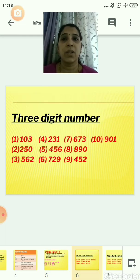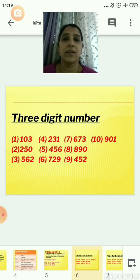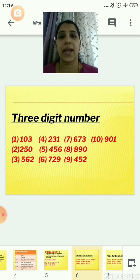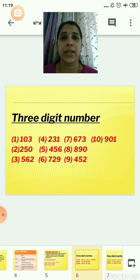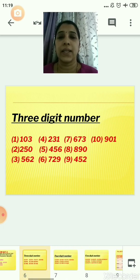A 3-digit number means it will contain 3 digits. So the first number is 103, then 250, 562. The 4th number is 231, the 5th is 456, the 6th is 729, the 7th is 673, the 8th is 890, the 9th is 452, and the 10th is 901. All these 3-digit numbers contain 3 digits.